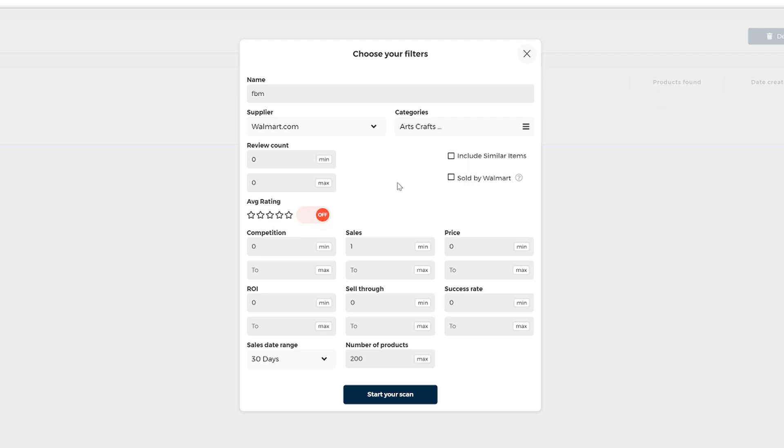And because Walmart buyers tend to leave less reviews on the products, I suggest to leave the review count empty and the average rating off as well. And then you click here include similar items because this filter will bring you a more unique variety of items. The similar items that Zik provides are similar to the top selling Walmart items, but different brands, colors, models. This way you can create a competitive advantage by listing unique or even one of a kind item.